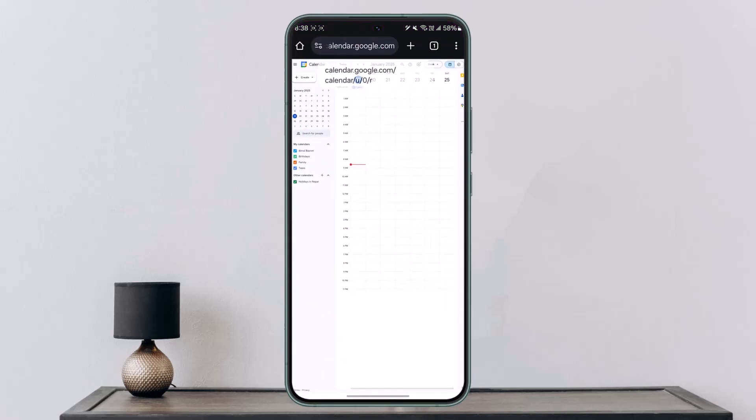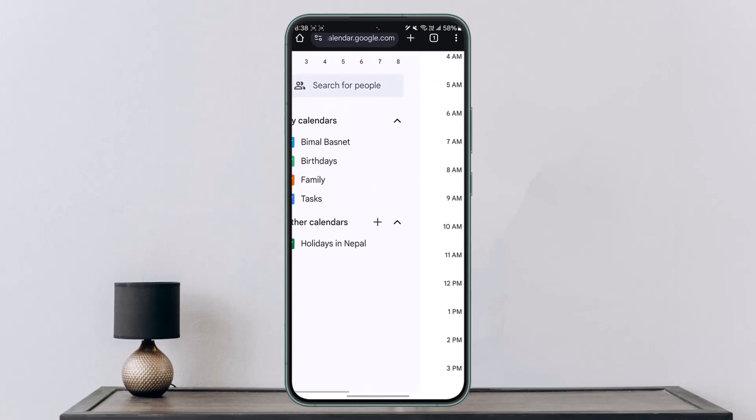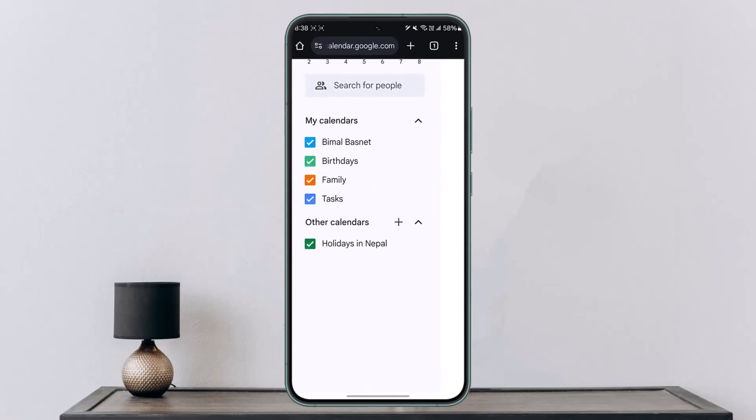Once you go to calendar.google.com and log in, on the left-hand side you can see the option called My Calendars where you can see multiple calendars you have. Tap the three dots option next to a calendar.